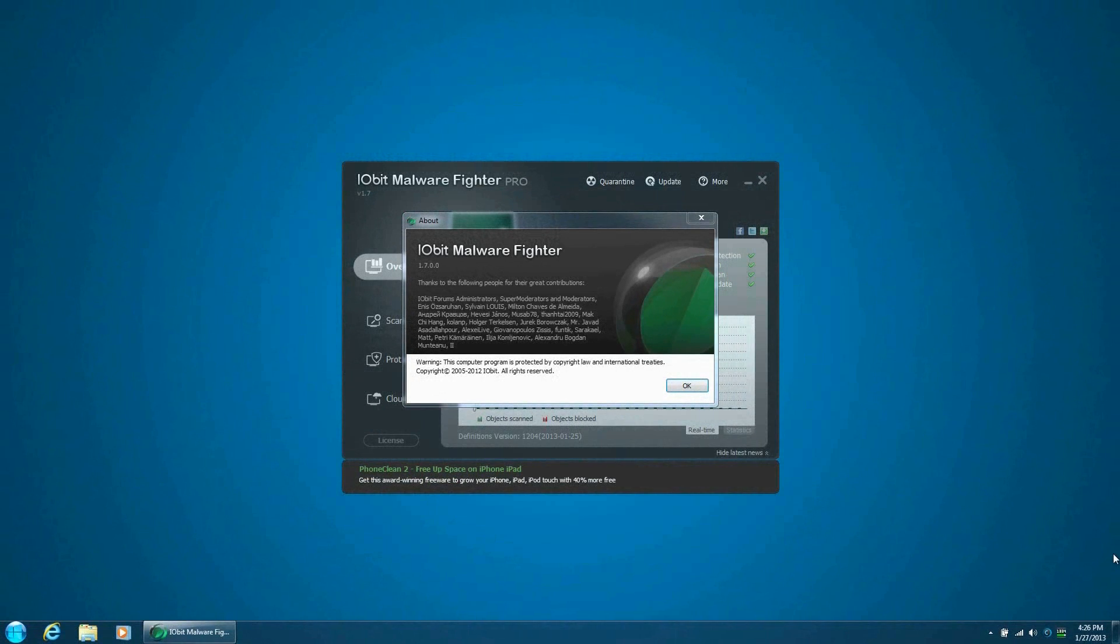The first thing that you might notice is that the program costs $20, which is a fairly decent price to keep your system protected.